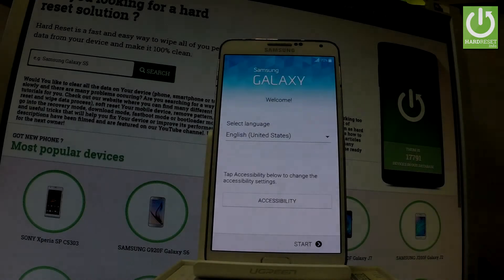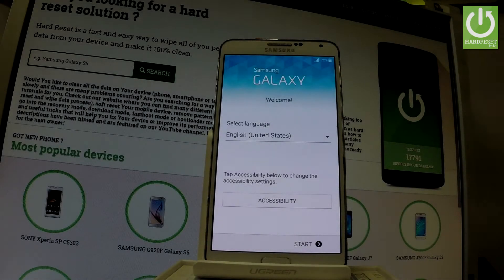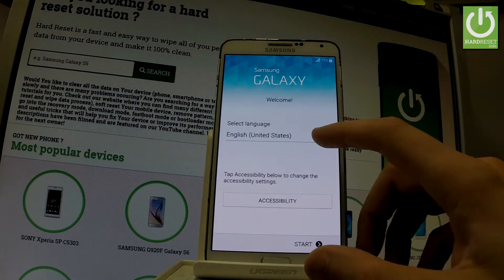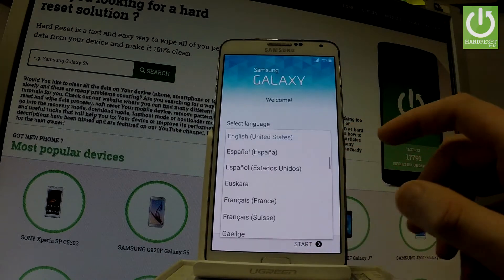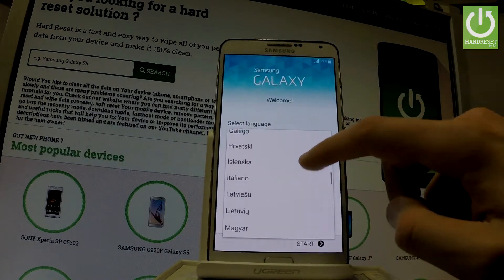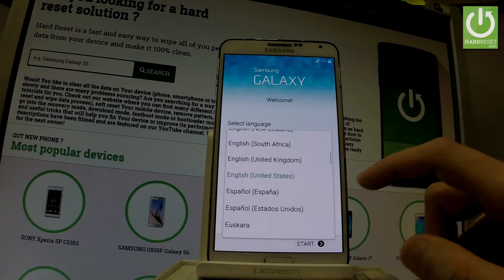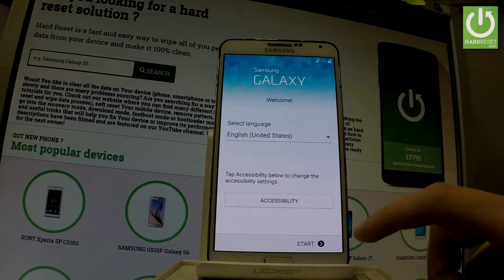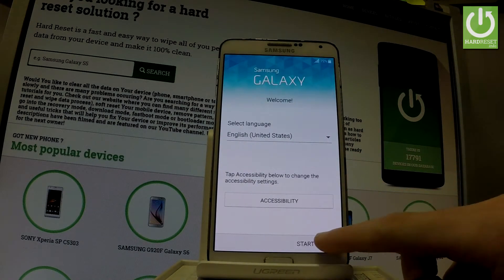Here I have a Samsung Galaxy Note 3 and let me show you how to go through the initializing setup process on this device. Starting from the welcome panel, you have the full list of available languages. In my case, let me choose English from United States, then tap Start when you are ready.